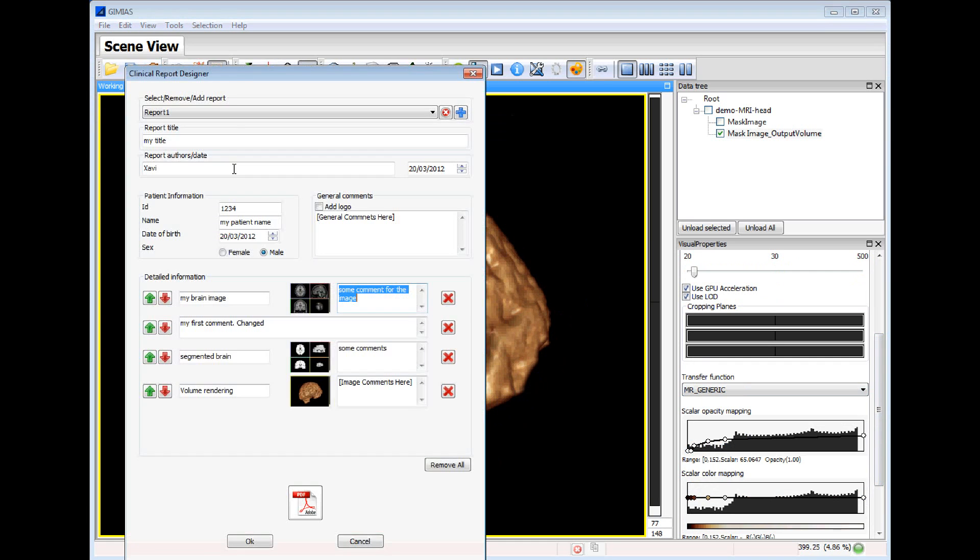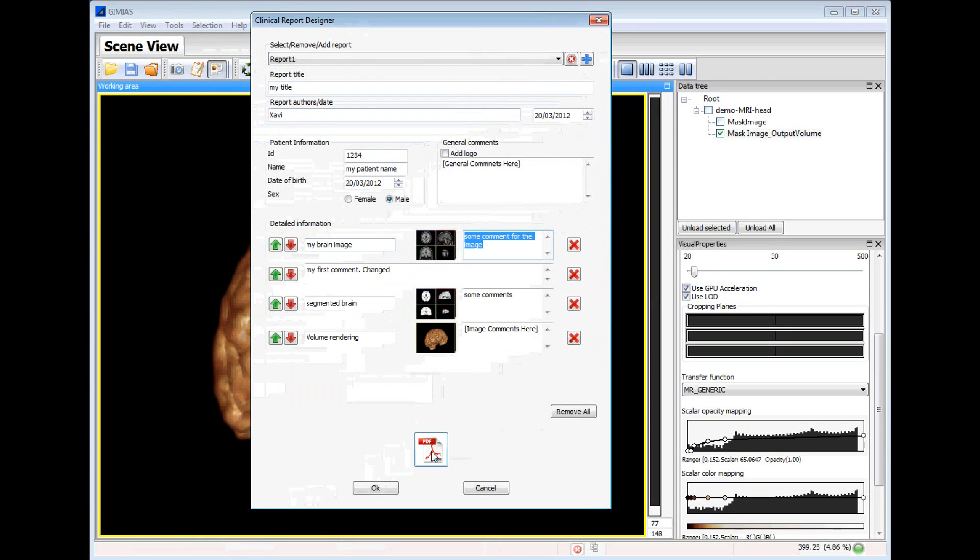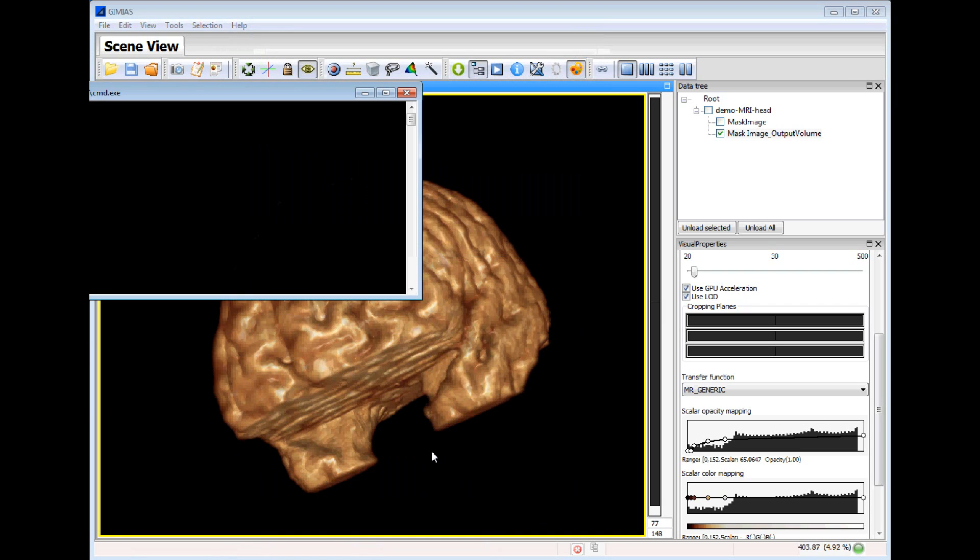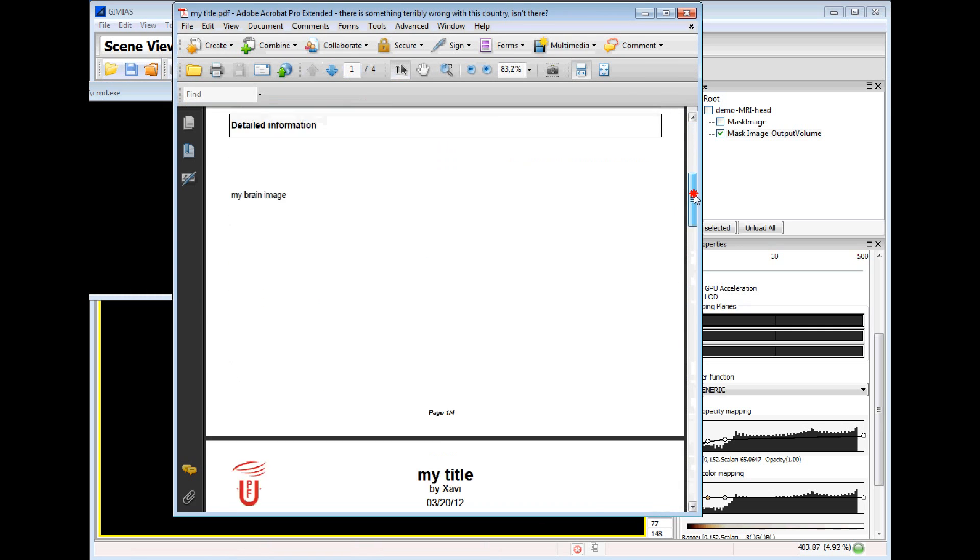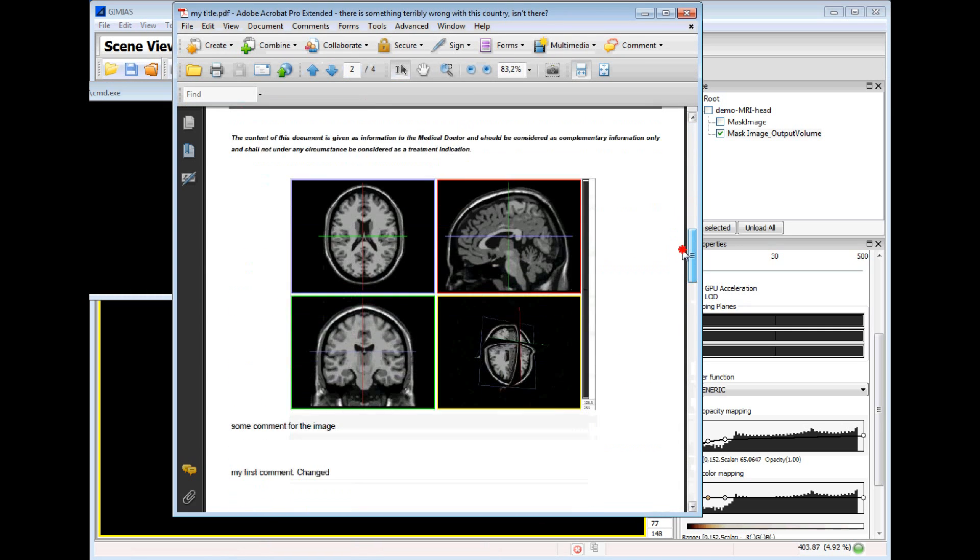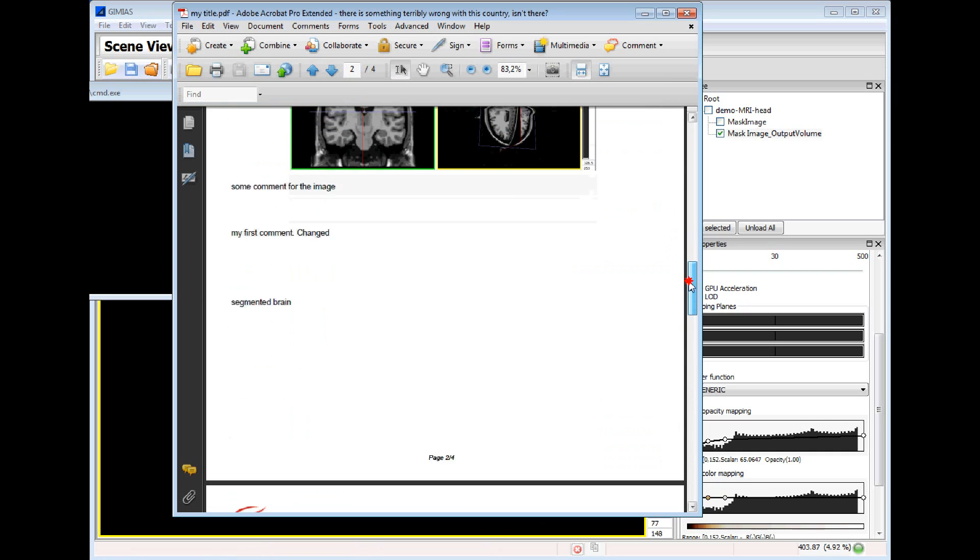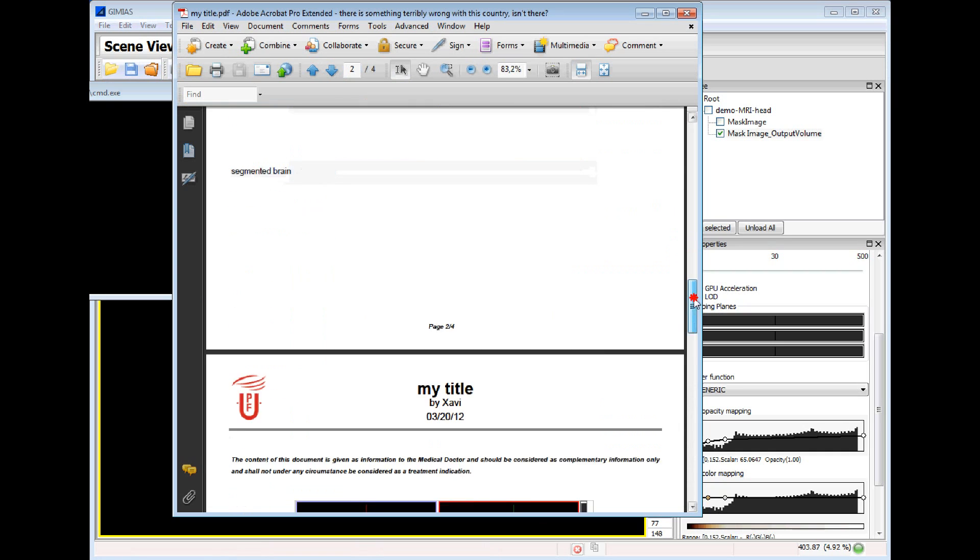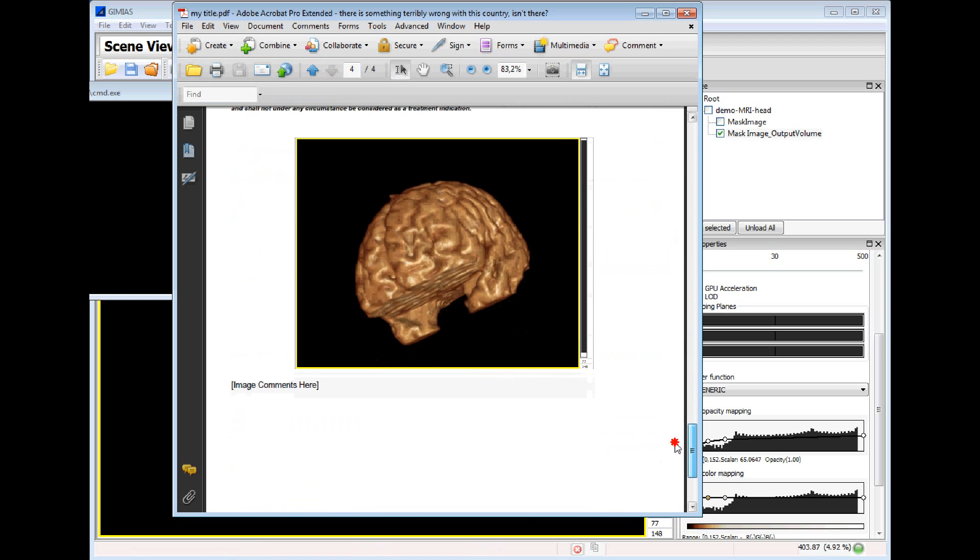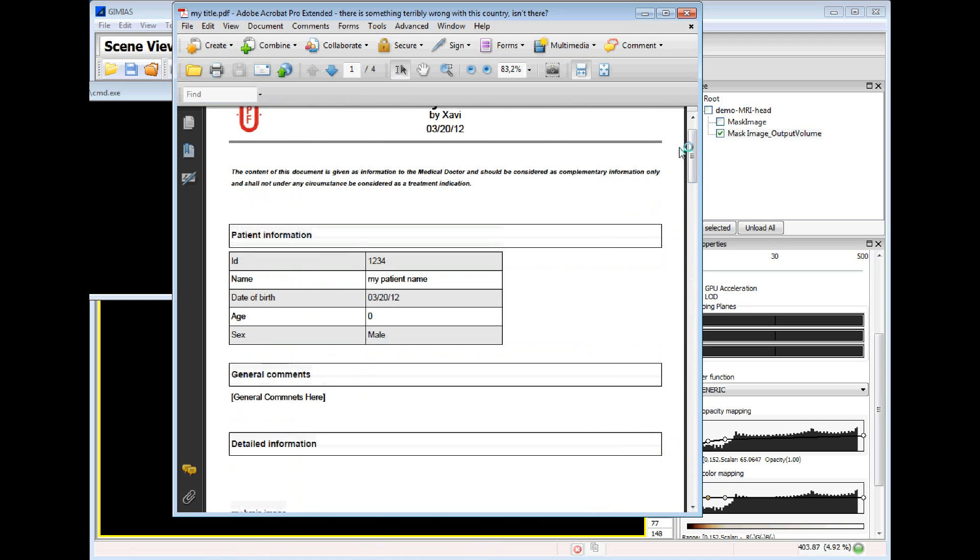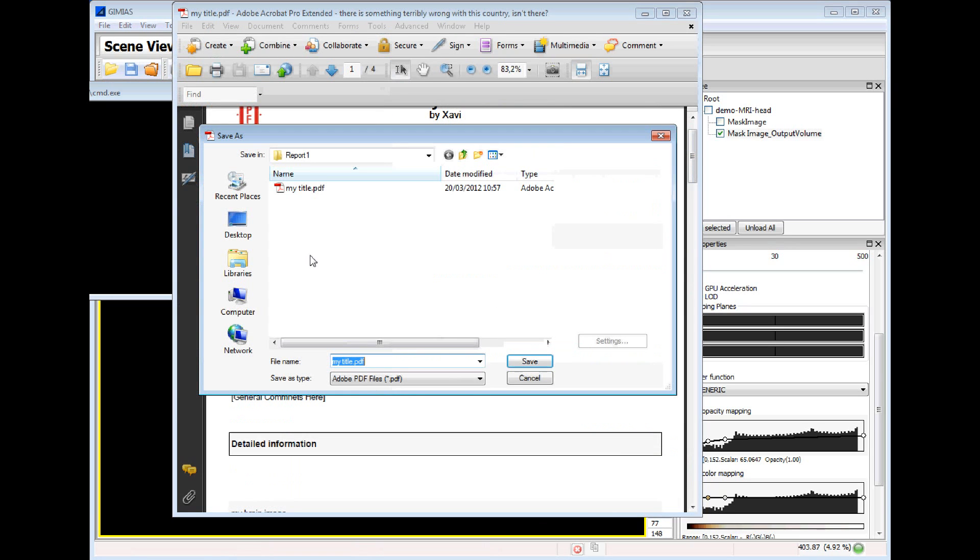We go to the clinical report designer. We can create a PDF automatically using this button. And this is the PDF generated automatically using the snapshots and the comments. And I can save this PDF in my folder.